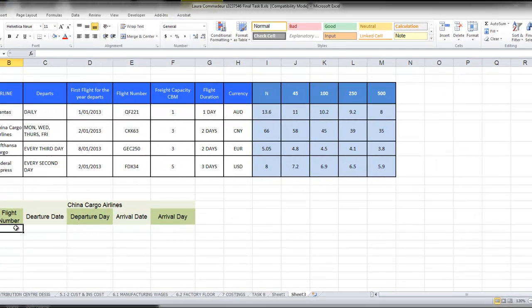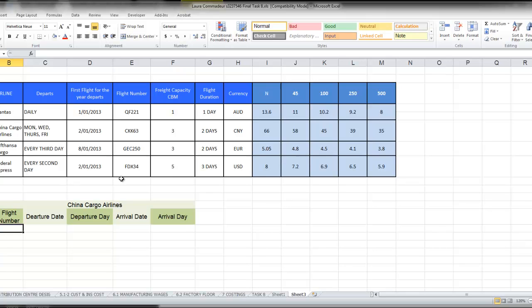Okay, if you have just completed the Qantas one, you'll find that the China Cargo Airlines is a little bit more involved in that we need to make a few changes, so let's put in the flight number.